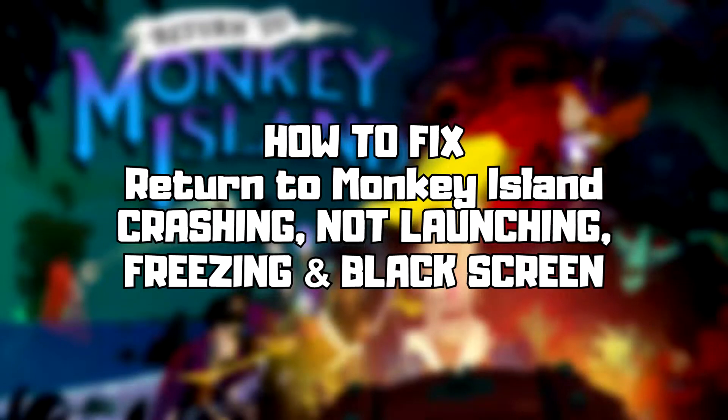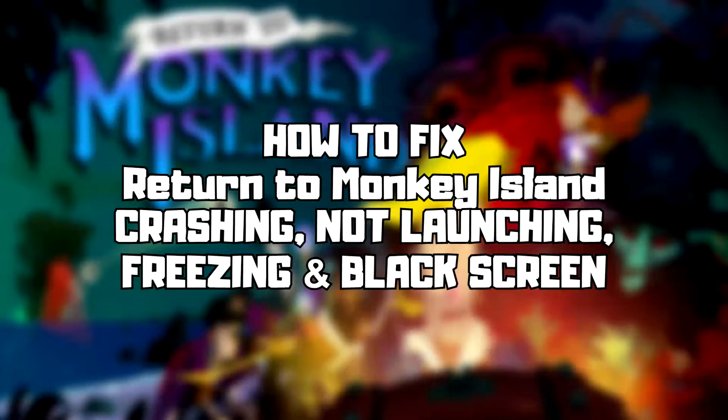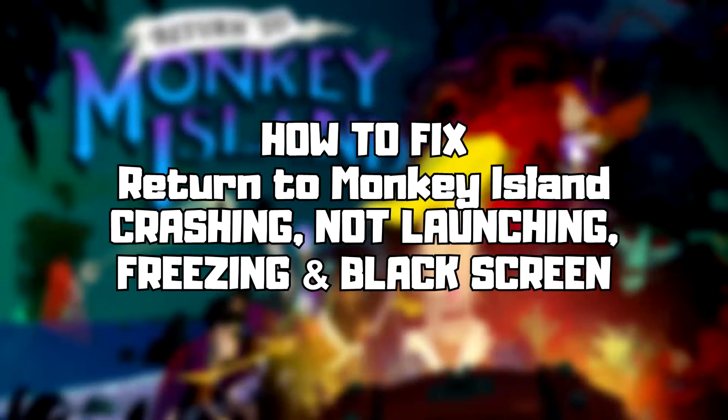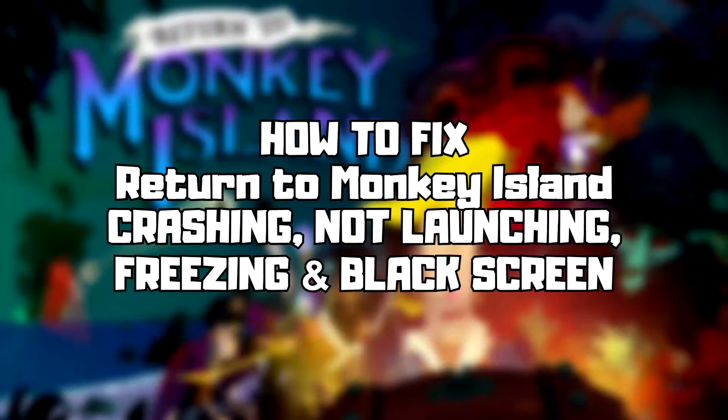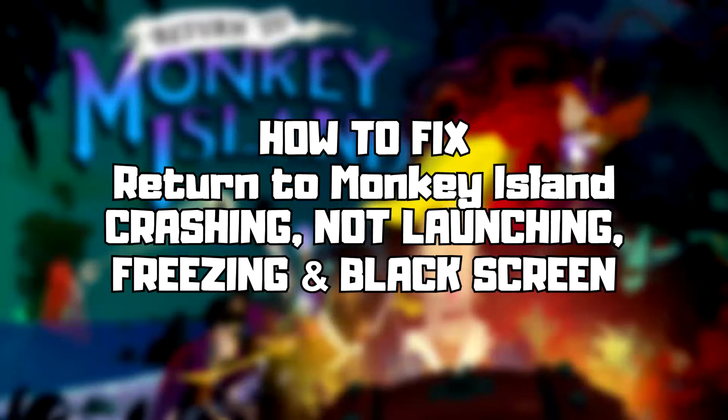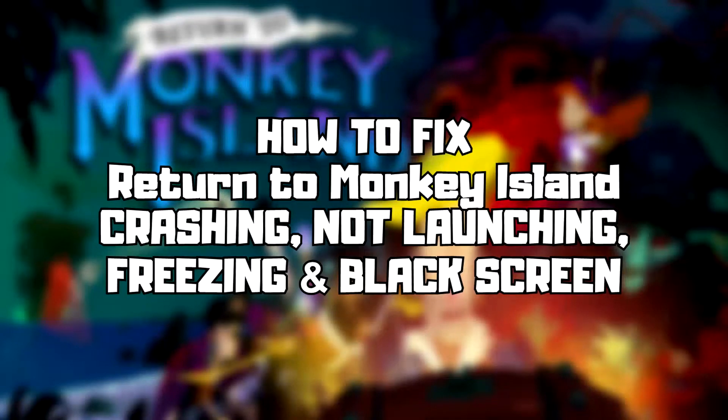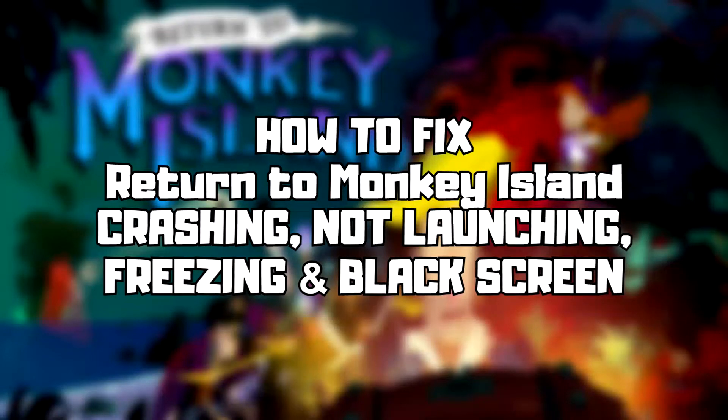Welcome to my channel. In this video I'm going to show how to fix game crashing, not launching, freezing, and black screen issues. Follow my steps.